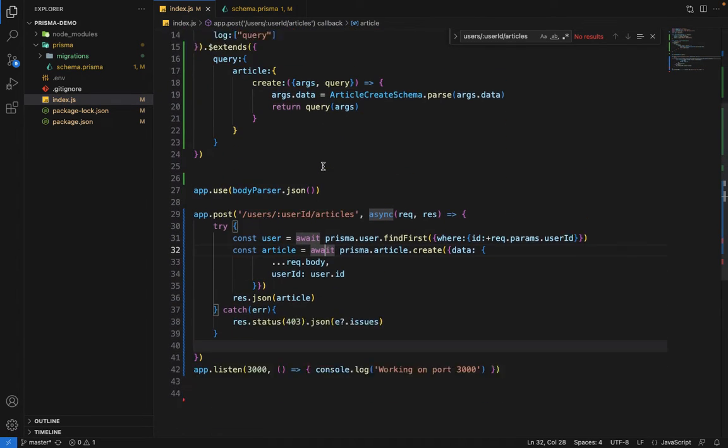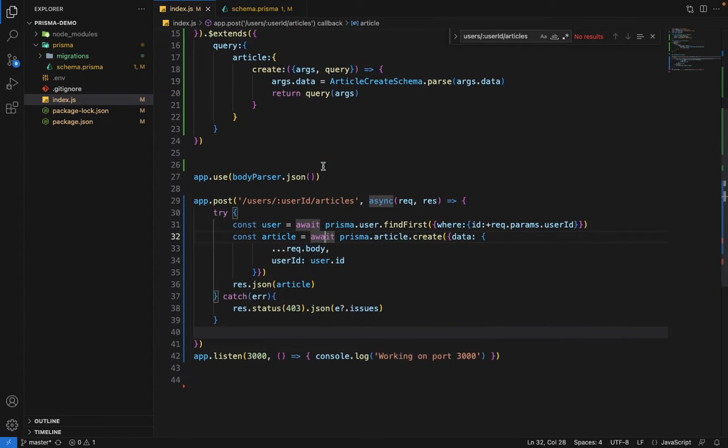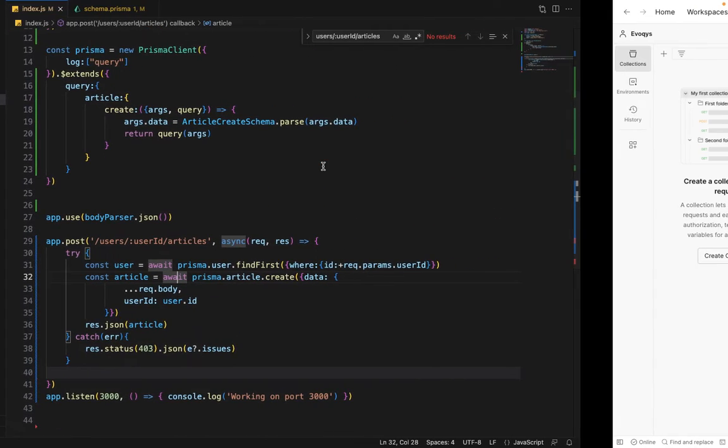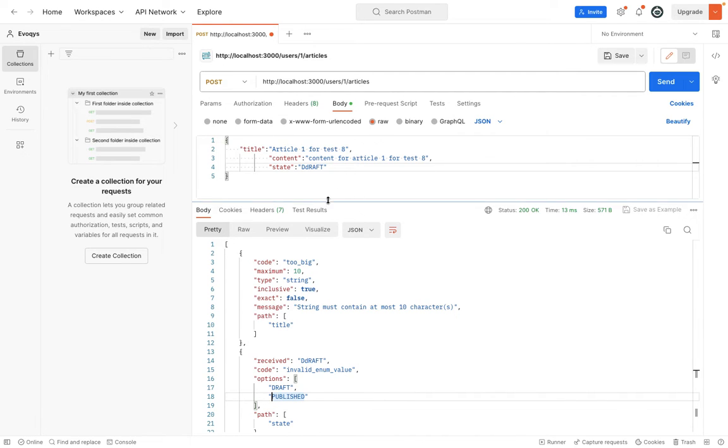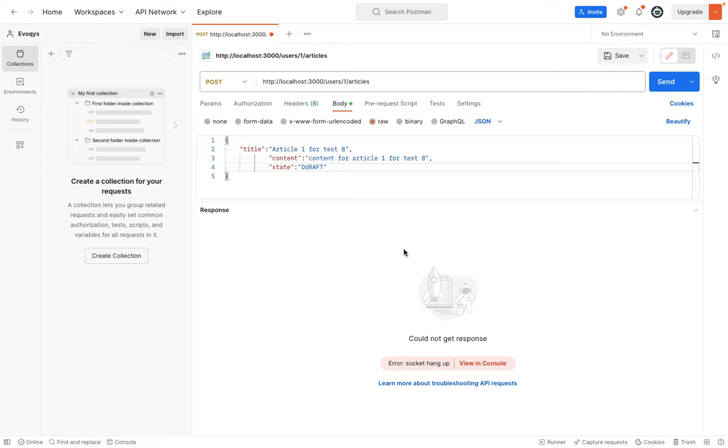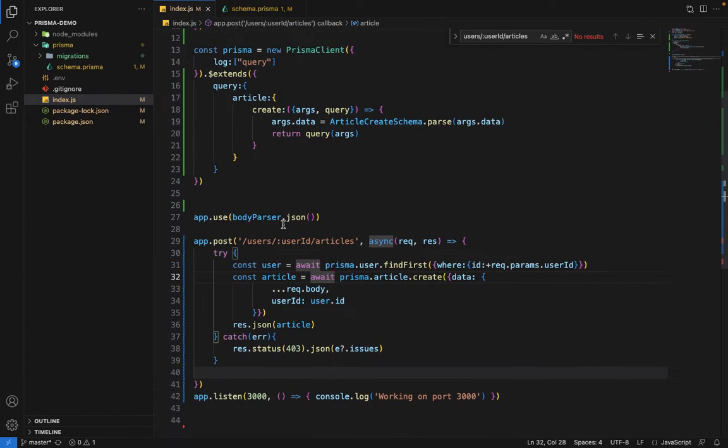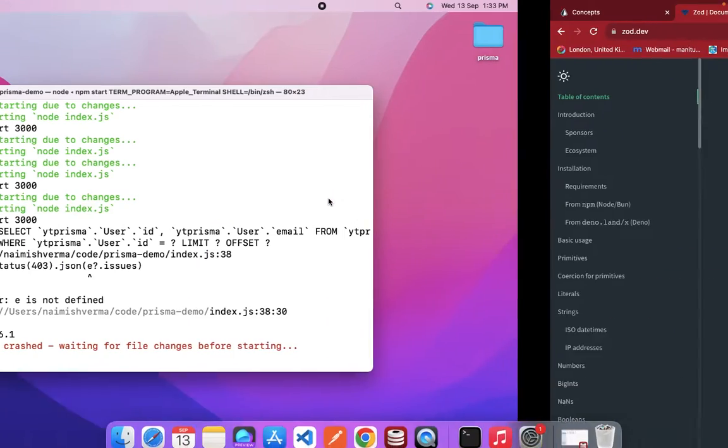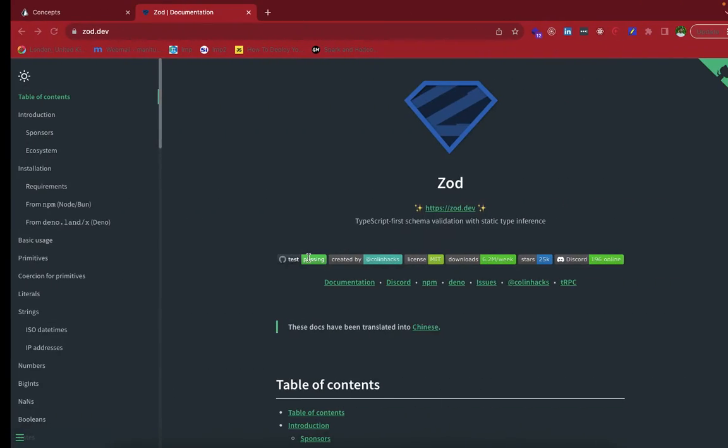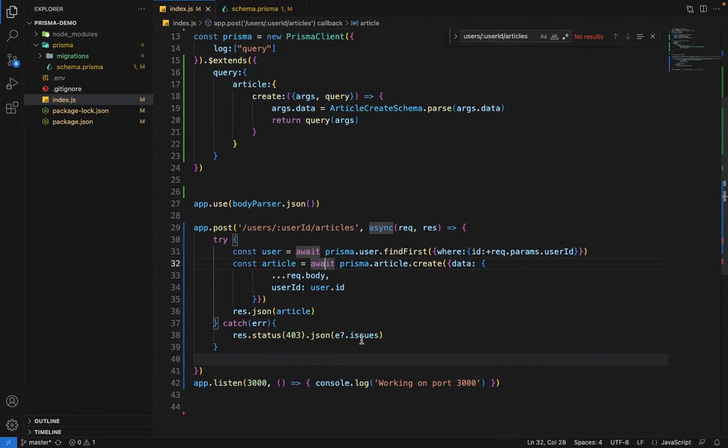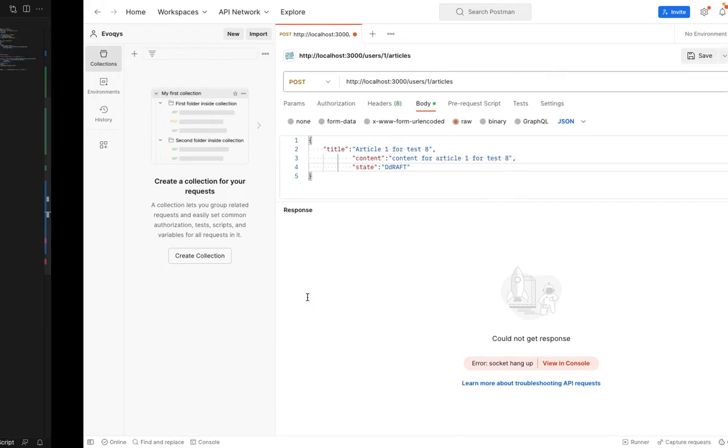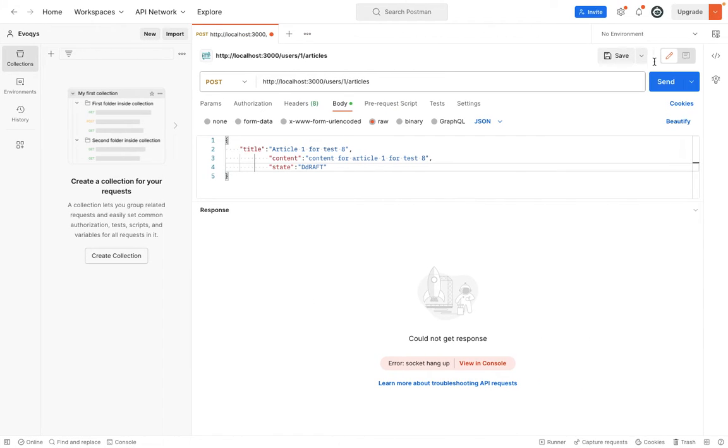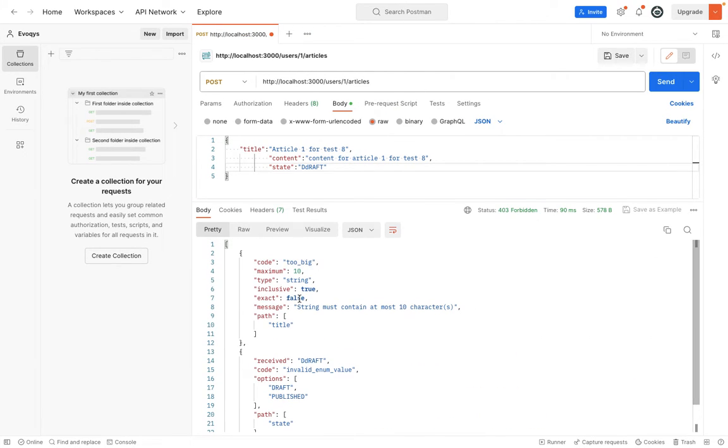Now let's try to execute this query. Inside the Postman here, I've tested it before. So here we have a sample request. Let's hit send. Okay, so it failed. Let's see the reason for failure. E is not defined. Okay. So it's not E, it's ERR. Let's hit send now.